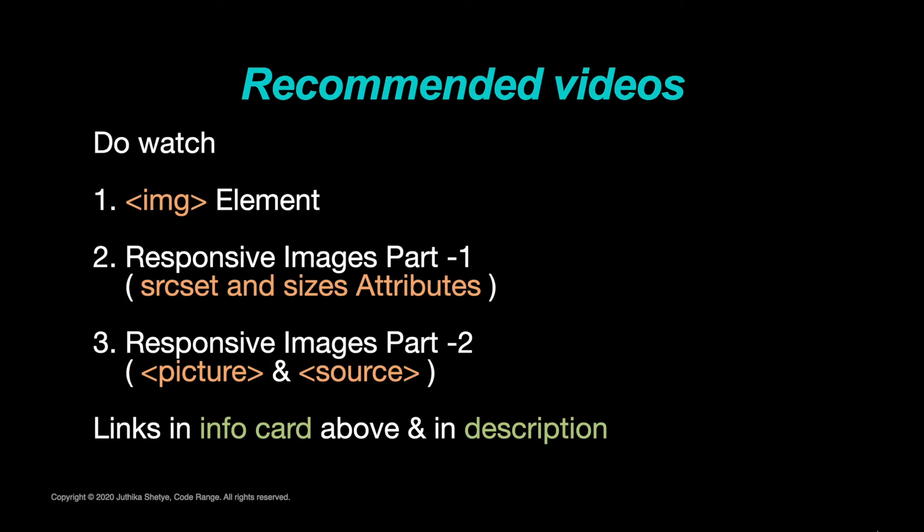If you want to learn more about putting images on a webpage, then do watch my previous videos as well. I have put the links above and in the description below.